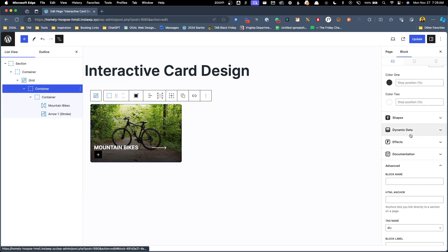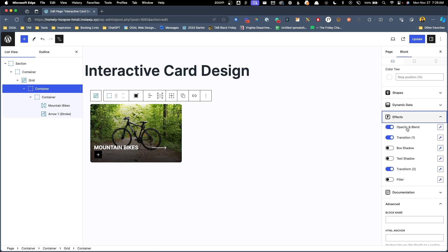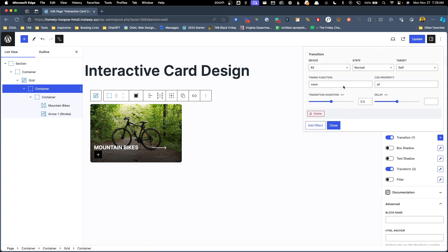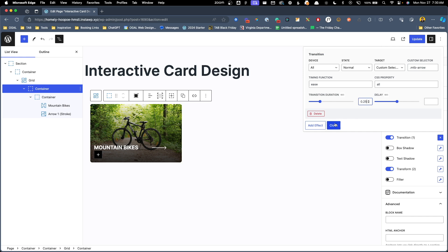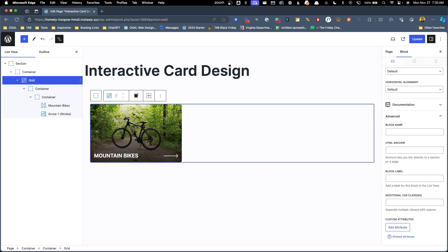Of course, that's a little abrupt, and that's why we added the transition here. So I'm going to go ahead and add this effect, targeting the custom selector .mtb-arrow. We can use ease, and we can change the transition duration to 0.25 seconds. Now when we close that and test it out, we see the arrow smoothly scrolls over to the right when we hover over the card.